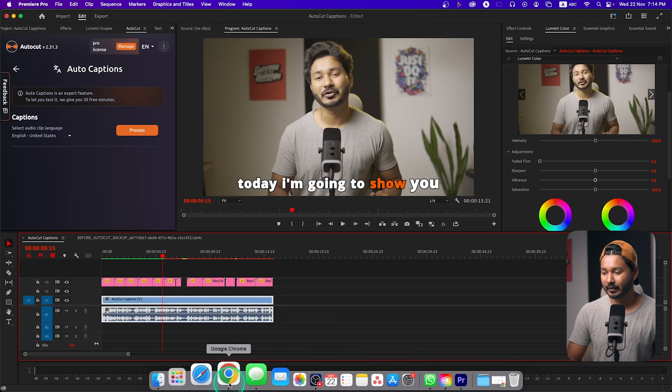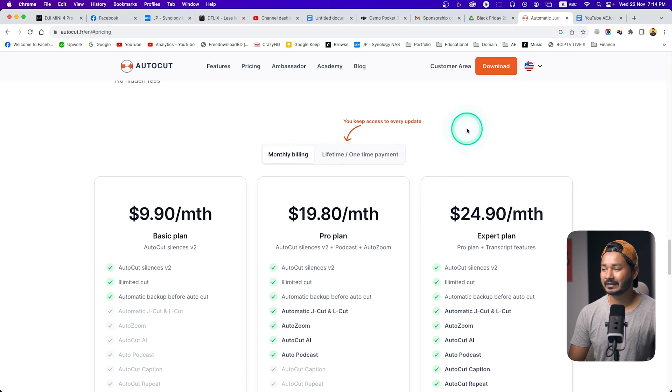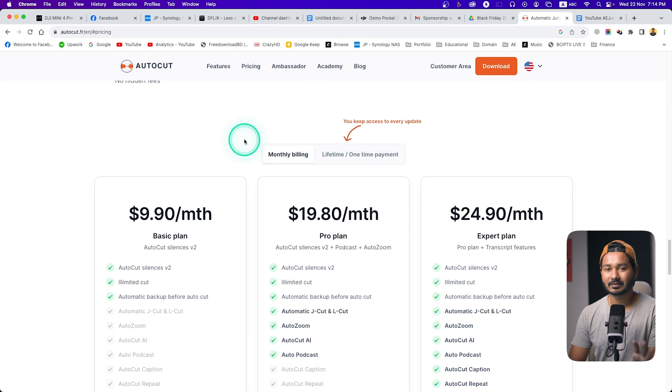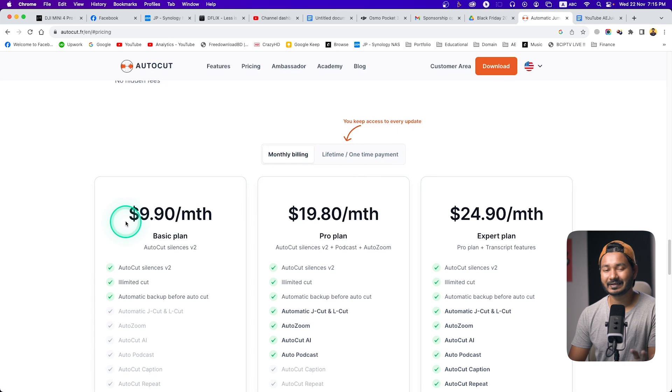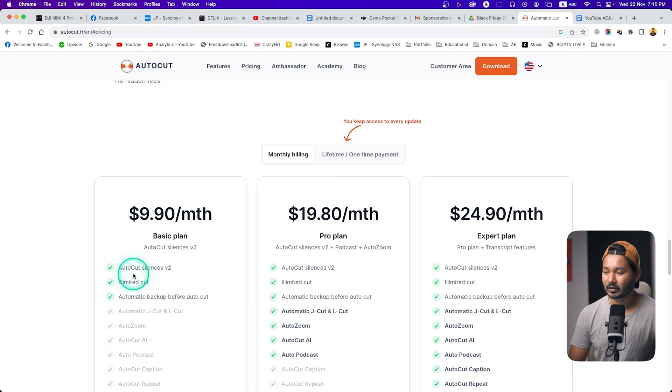You can see it has made the captions pretty accurately and I really love the animations. What is the price of this plugin? Let's check it out. On their website you can see the payment options — you can pay per month or buy it for a lifetime. If you pay monthly, you have to pay at least $10 per month to enjoy the AutoCut silence and limited cut features.